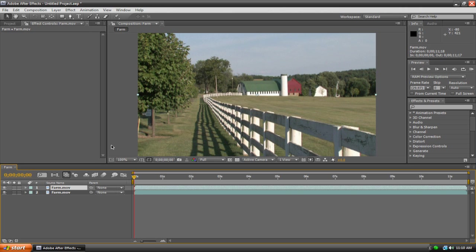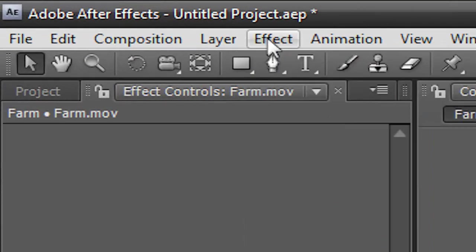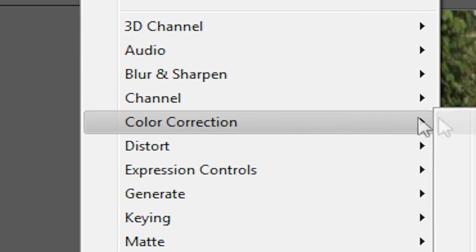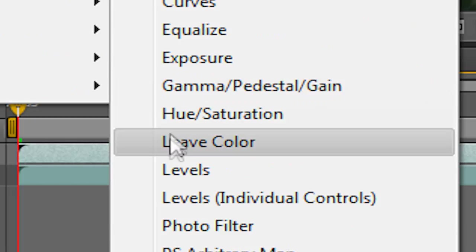What we're going to do now is go on the top layer - make sure you're working with the top one - and we're going to go to Effect, Color Correction, Leave Color.